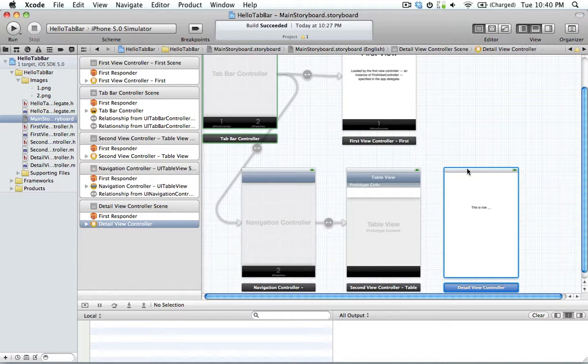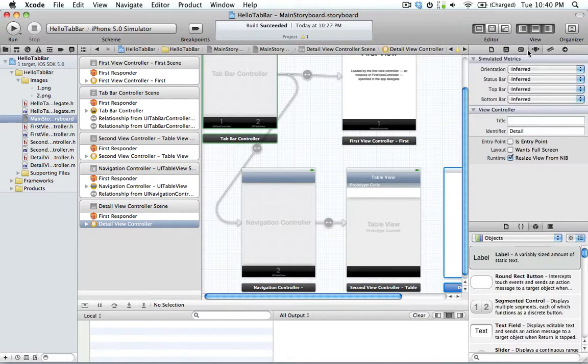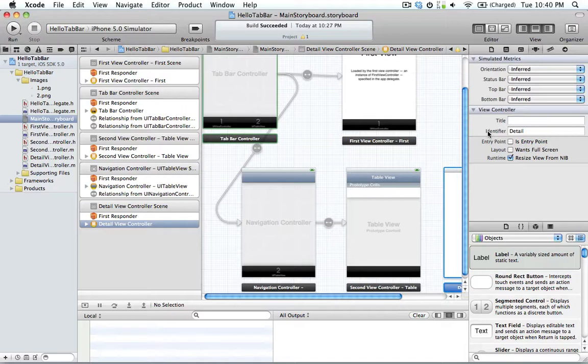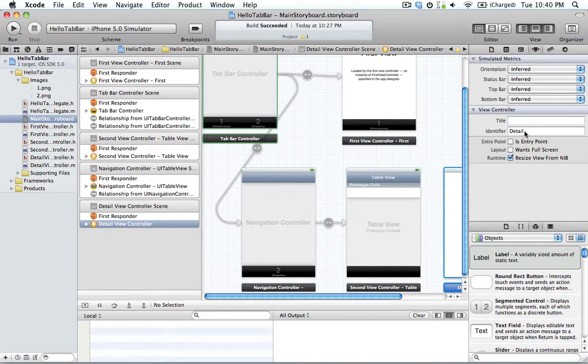If you go to the detail view and check out the identity inspector, you'll see they added a new field called identifier. It's kind of like giving a nib name for a nib file. Here we named it detail.